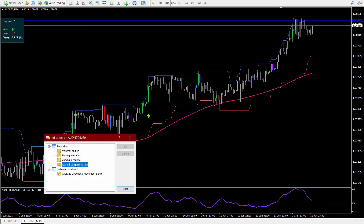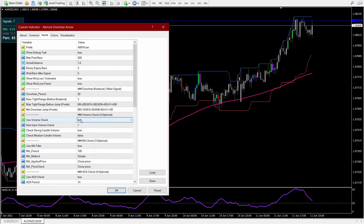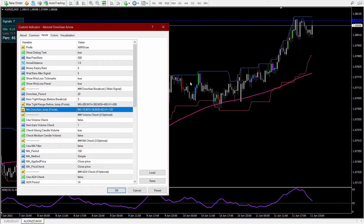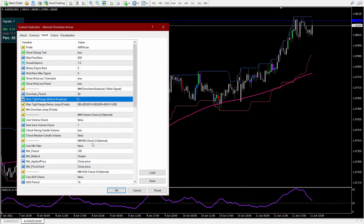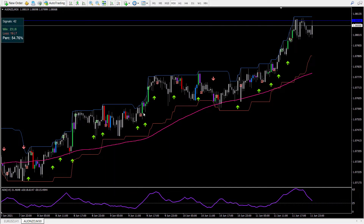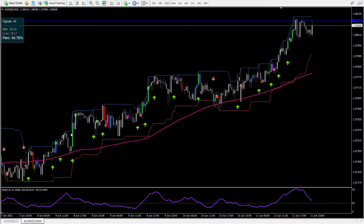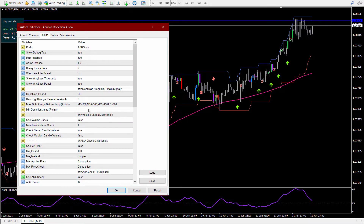Let me turn everything false in the arrows indicator so that you can see just the Donkian breakouts. This is the minimum jump that we are looking for — the minimum jump in points. If you remove all of these values, it will look for each and every jump. As you can see, we have a lot of up and down jumps for each and every breakout. We are more interested in the higher jumps with good volume and in the number of points that the jump takes, which is why we can set the minimum distance inside the arrows indicator.